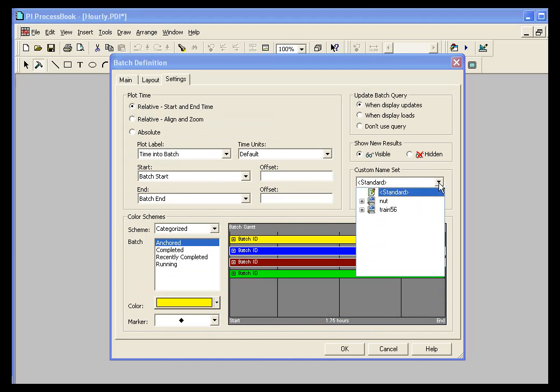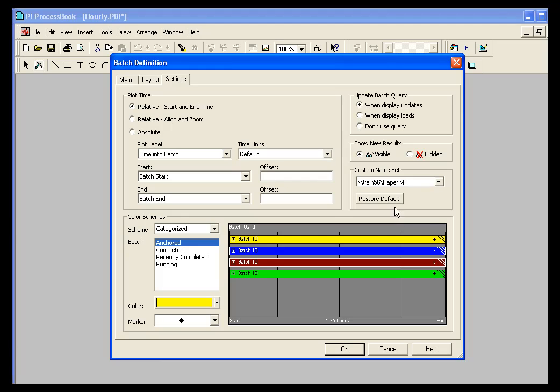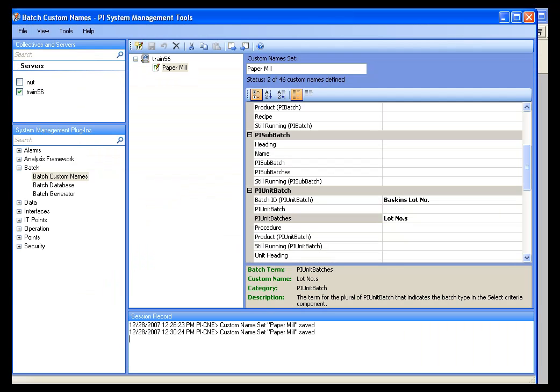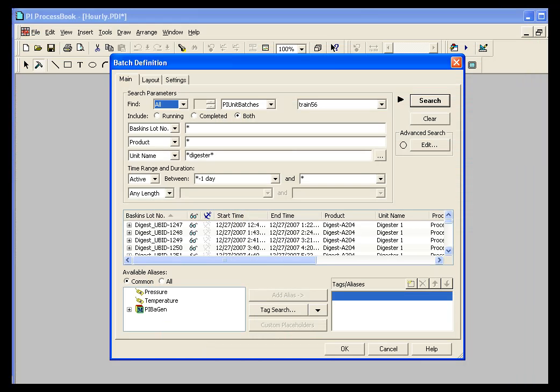If I go into Settings and I change the custom name set to Paper Mill, you'll notice that when I go back into my main, I've got Baskin's Lot Number here. So I changed the heading by simply using a custom name set. And all that's done using the PI System Manager Tools Batch Custom Names and then applying those within process book.